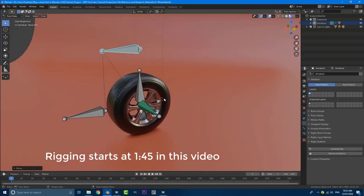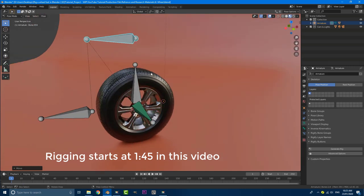You can pretty much use this for any kind of rotating object. Just keep in mind before we go any further, I'm not showing how to make the wheel, I'm not showing the lighting, the scene and everything. This is just a rigging tutorial.